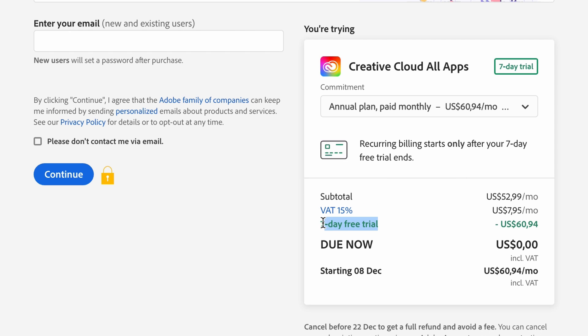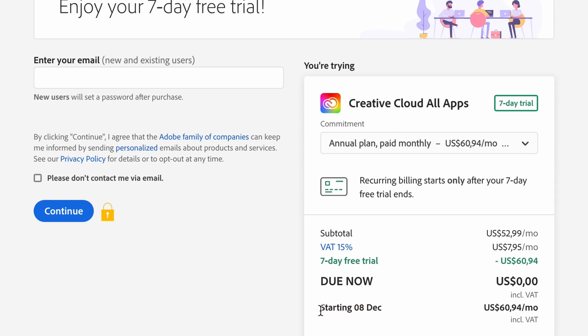Make sure you check that your seven-day free trial is active and check when it ends — this is really important. You get access to the trial for seven days. If you want to continue using the product, you'll need to move to a subscription. Check that date and put it in your diary. If you want to end your trial, you have to do that before your seven days are up.